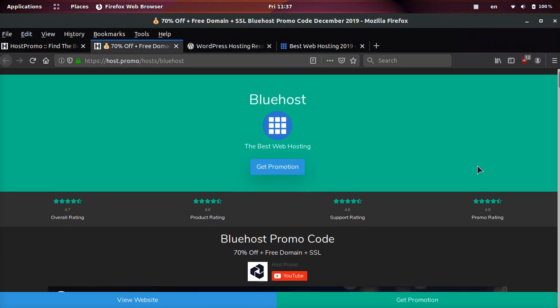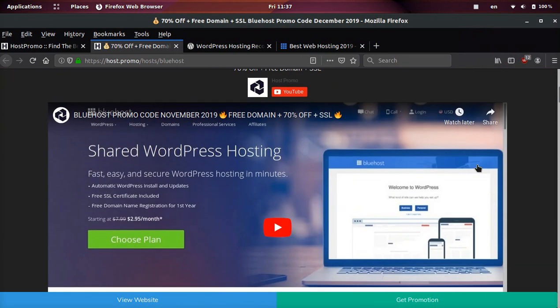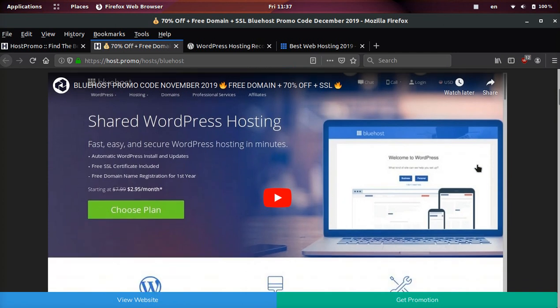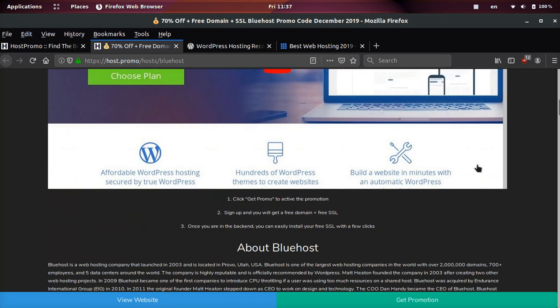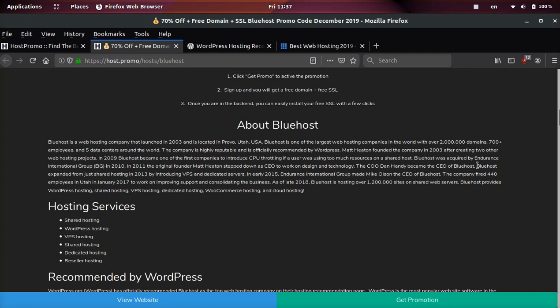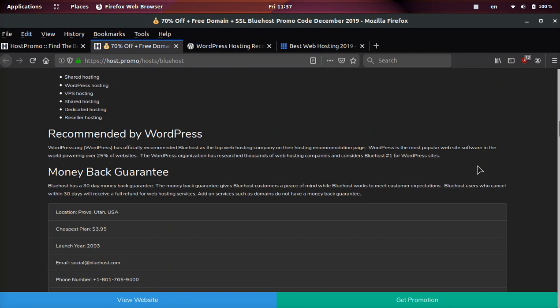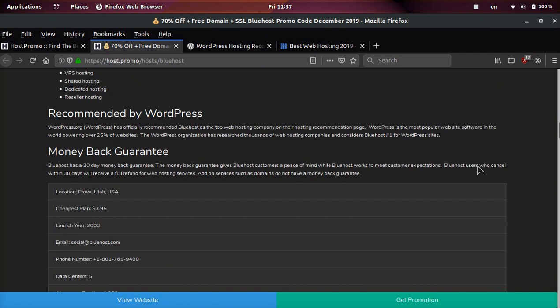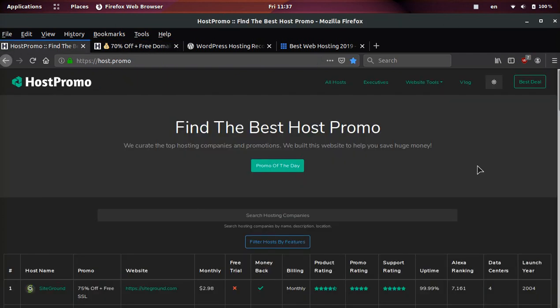It's your boy Odin from Host.Promo and I have an amazing Bluehost promotion for you that will get you 70% off plus a free domain plus a free SSL certificate and I will leave a link to activate that promotion in the description as well as the pinned comment.